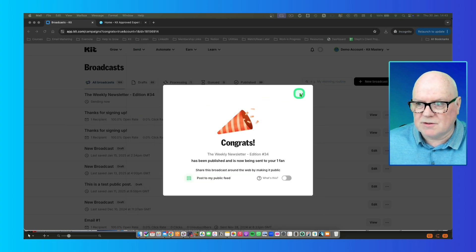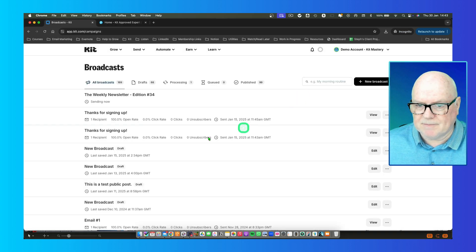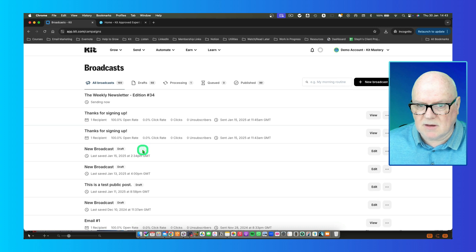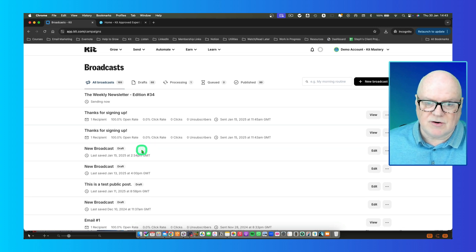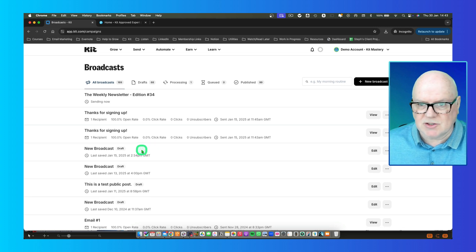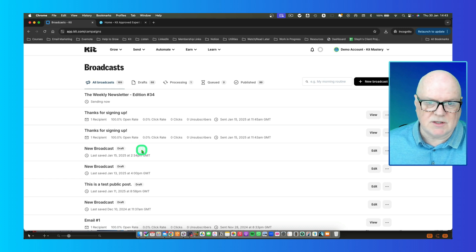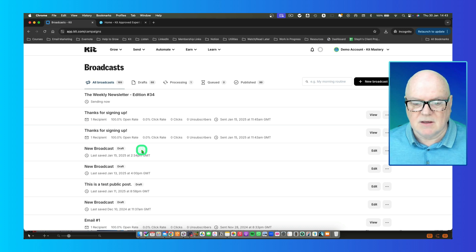So that's pretty straightforward — how to set up a broadcast email. What you send inside your broadcast is really only limited by your creativity and imagination, and what it is you want to send.